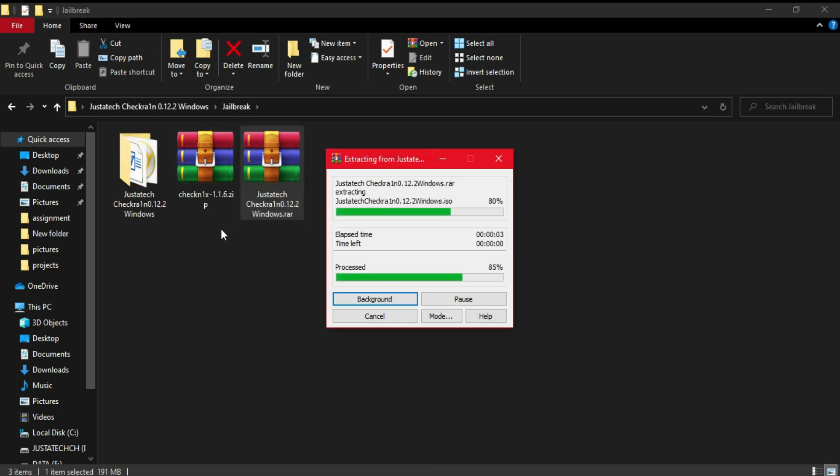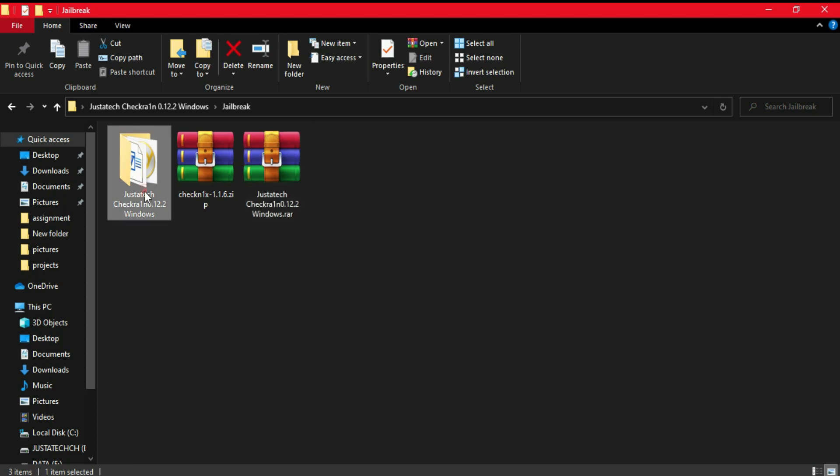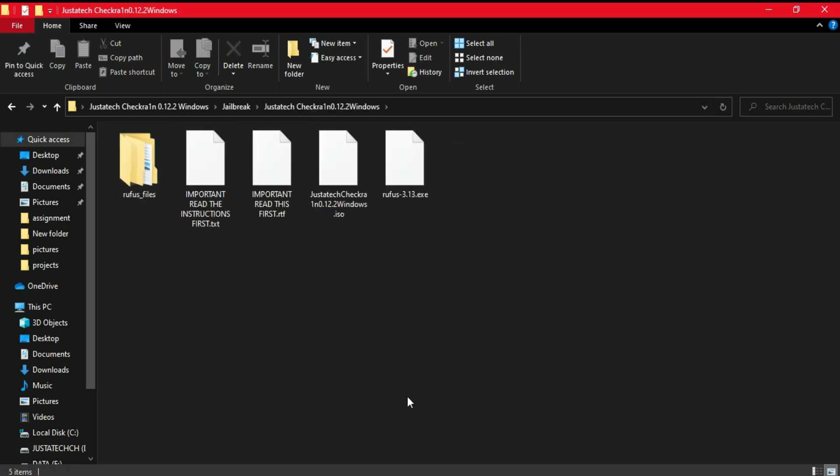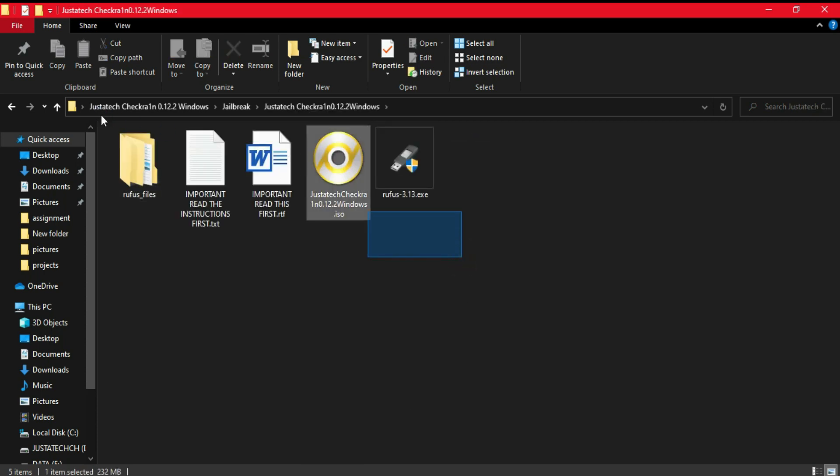If you want to see the dedicated video tutorial on these two files, you can watch that too from the description link. For this method, I will use my custom ISO file.